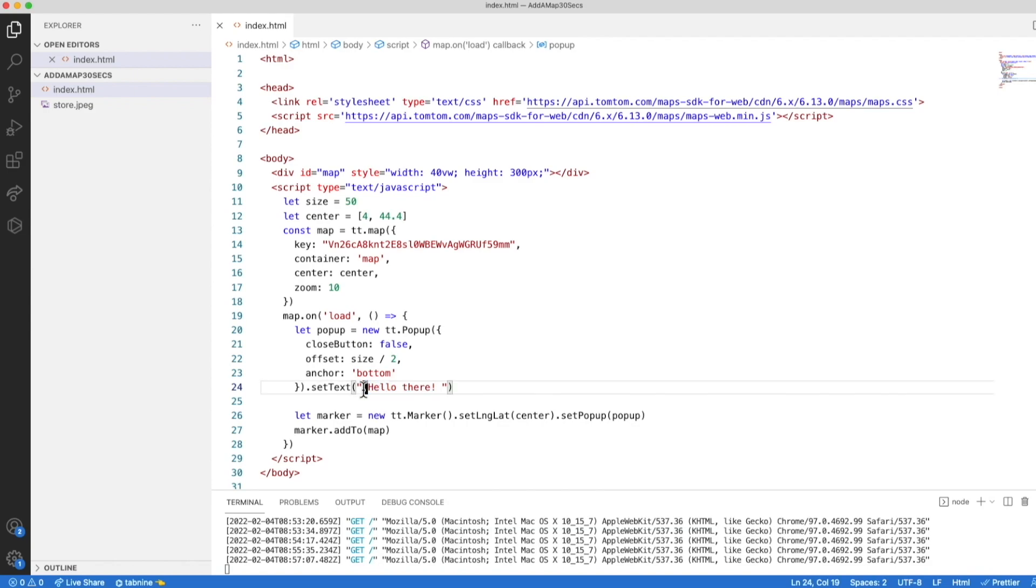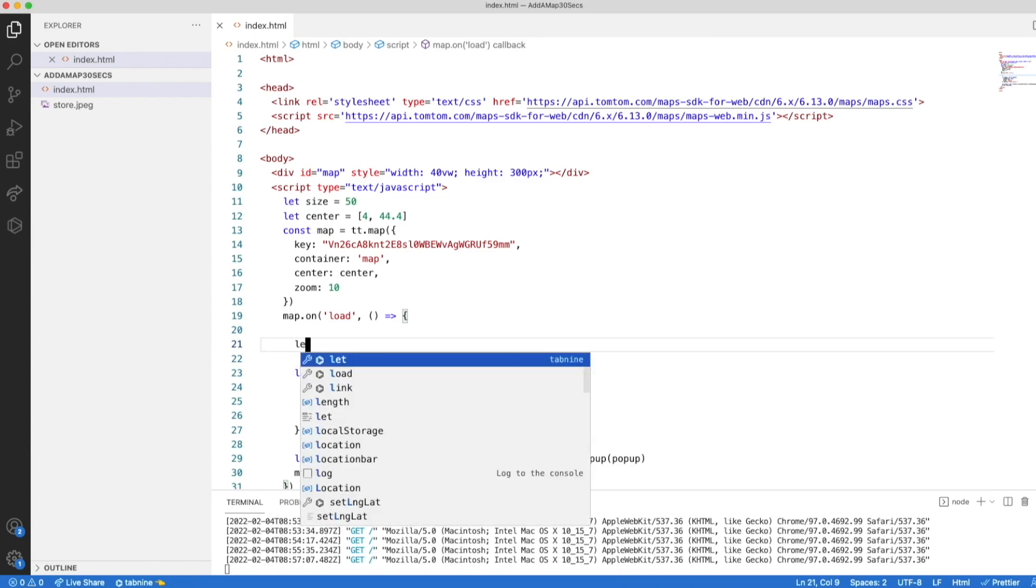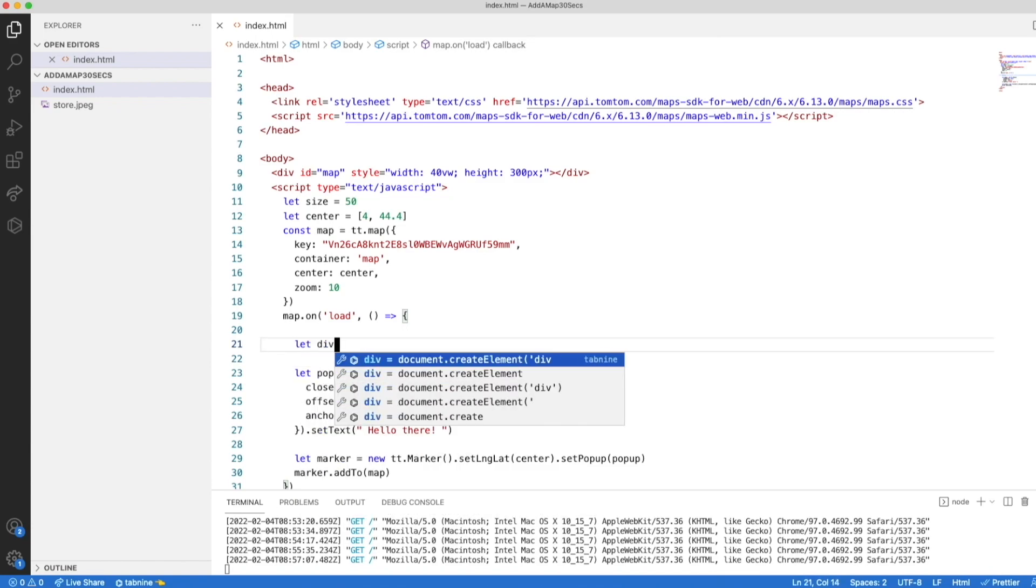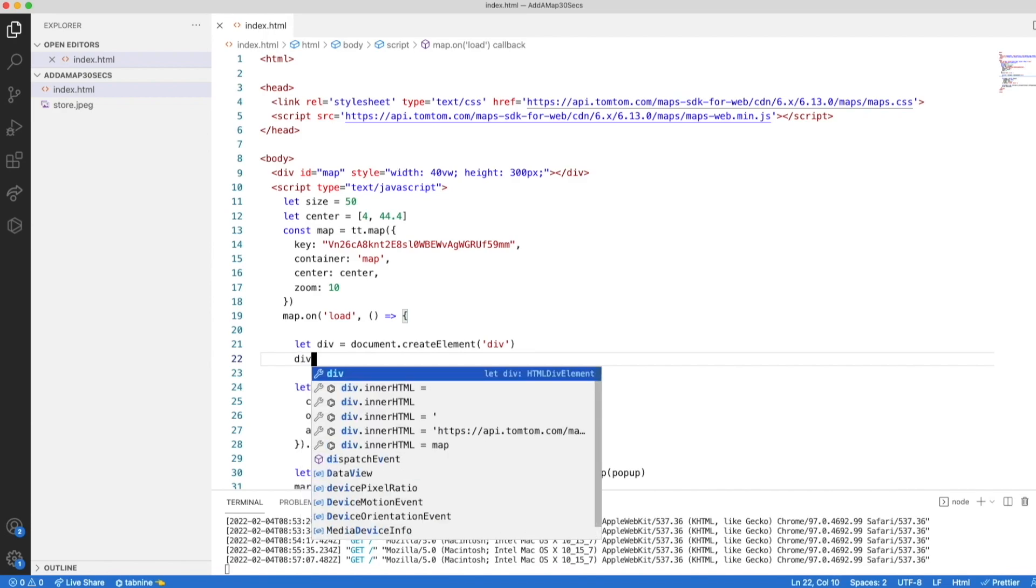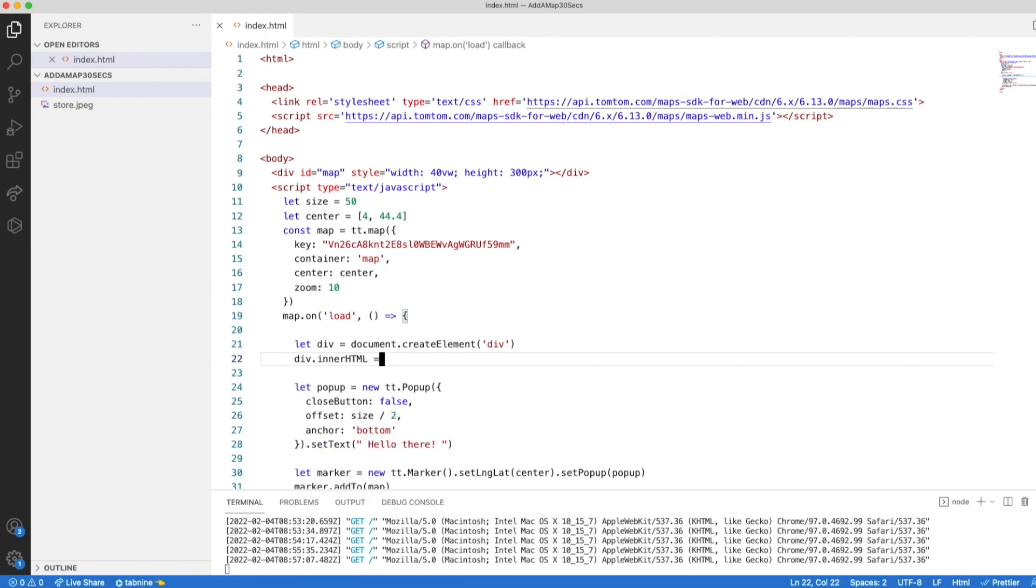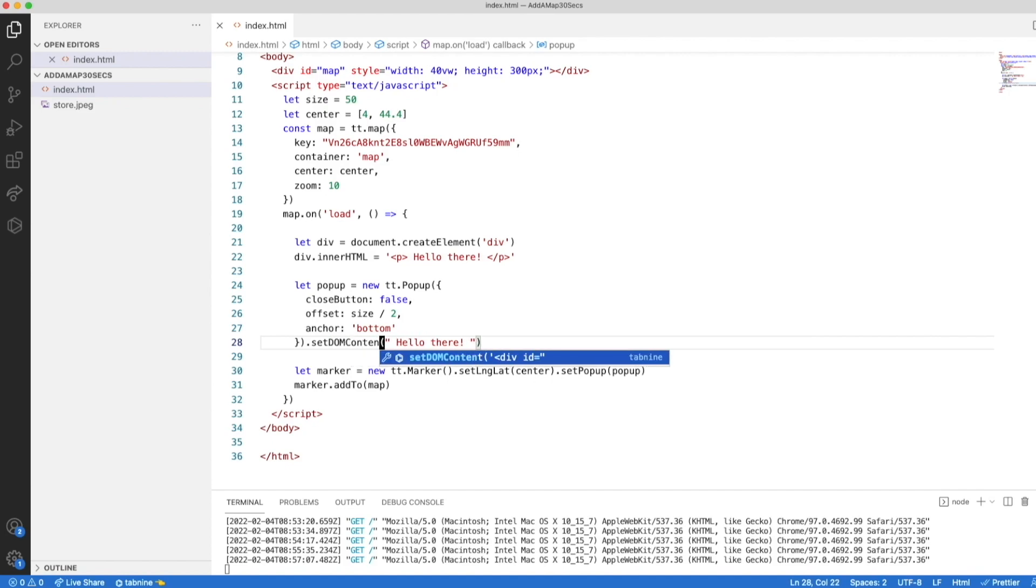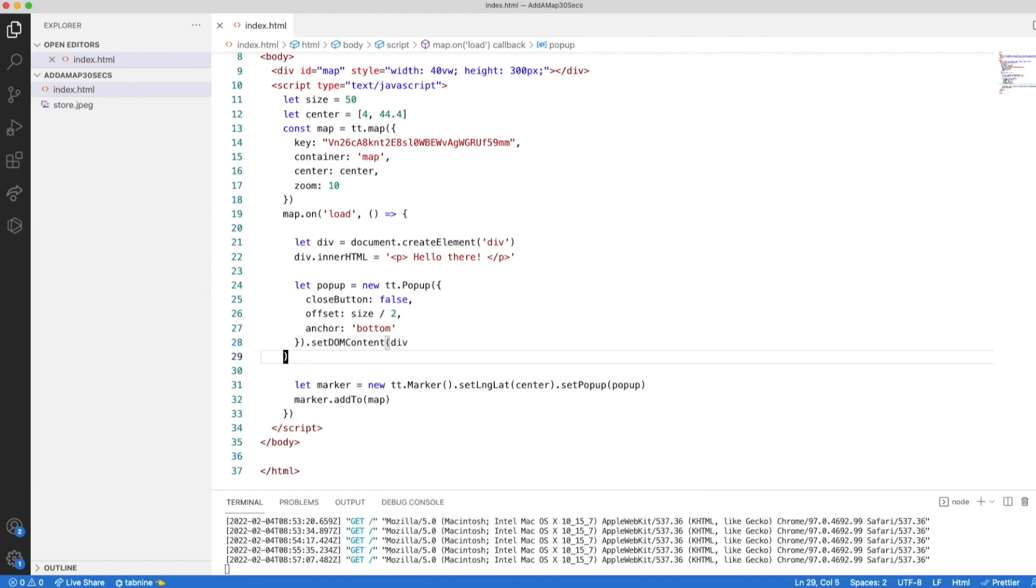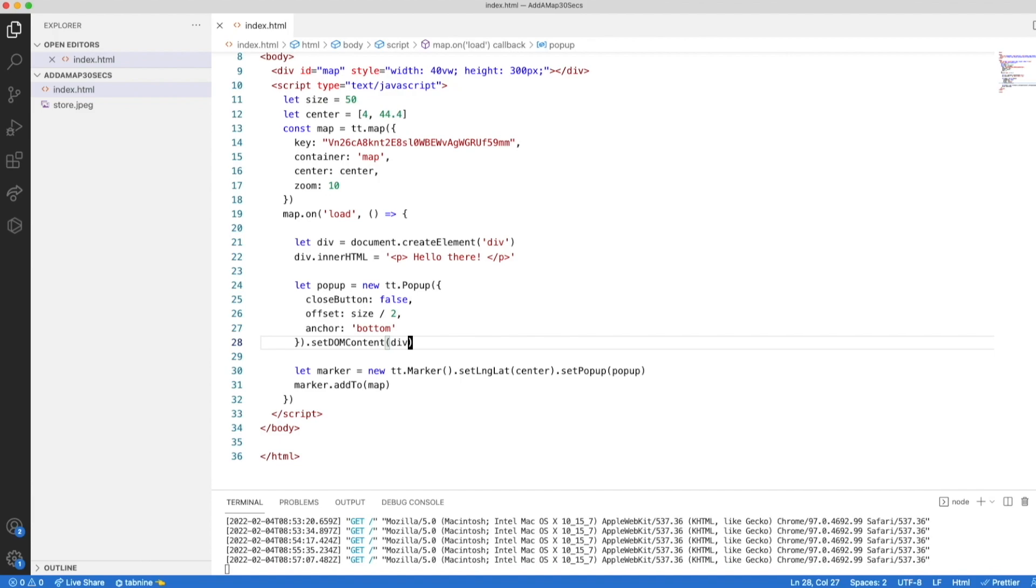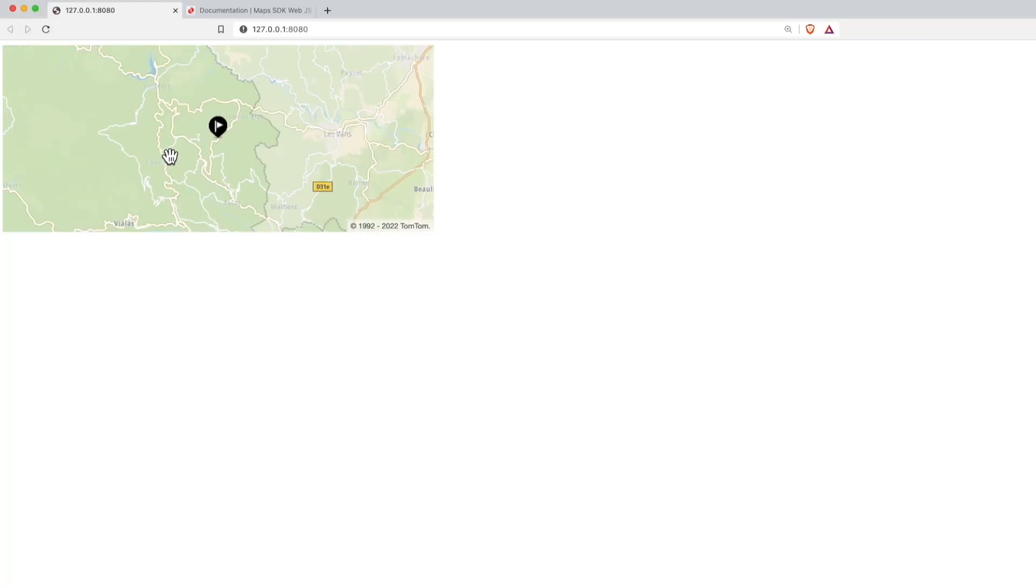We can create a DOM element and assign it to the pop-up. Let's create a div element. Document create element div. The inner HTML, we can put a hello there. And then we add the DOM element to the pop-up. Let's see it on the map.